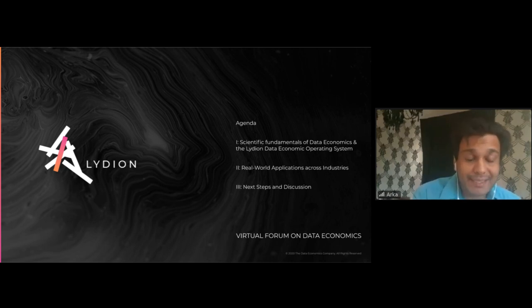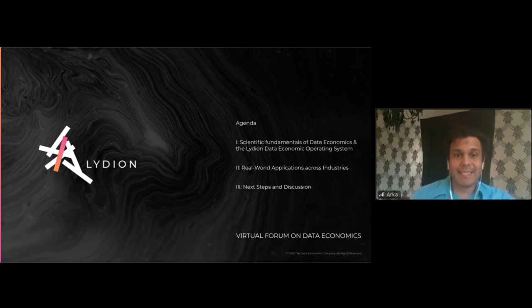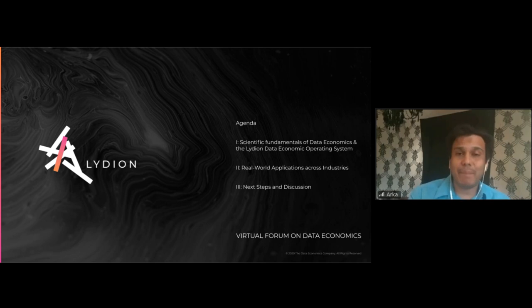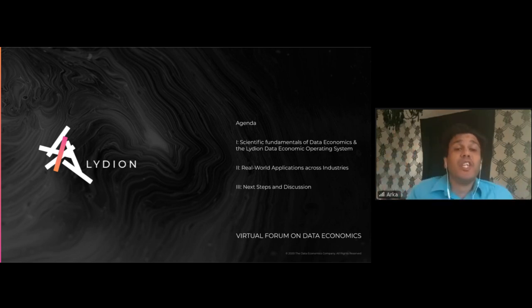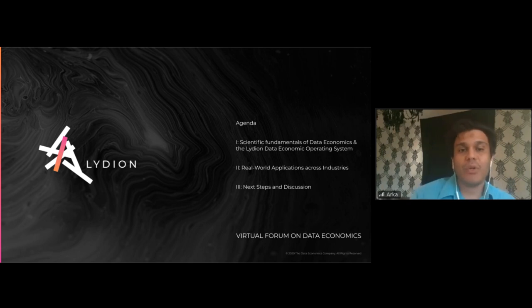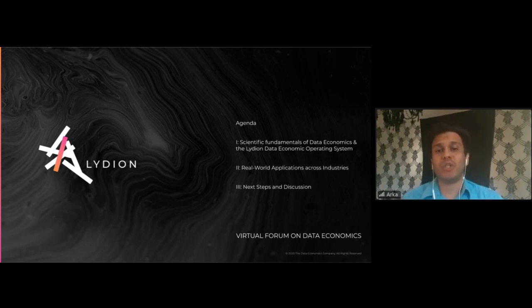As a result, data economics lets us sell, license, and buy the ownership of utility of data — the ownership of uses of data — without losing control or ownership of the underlying data sets.